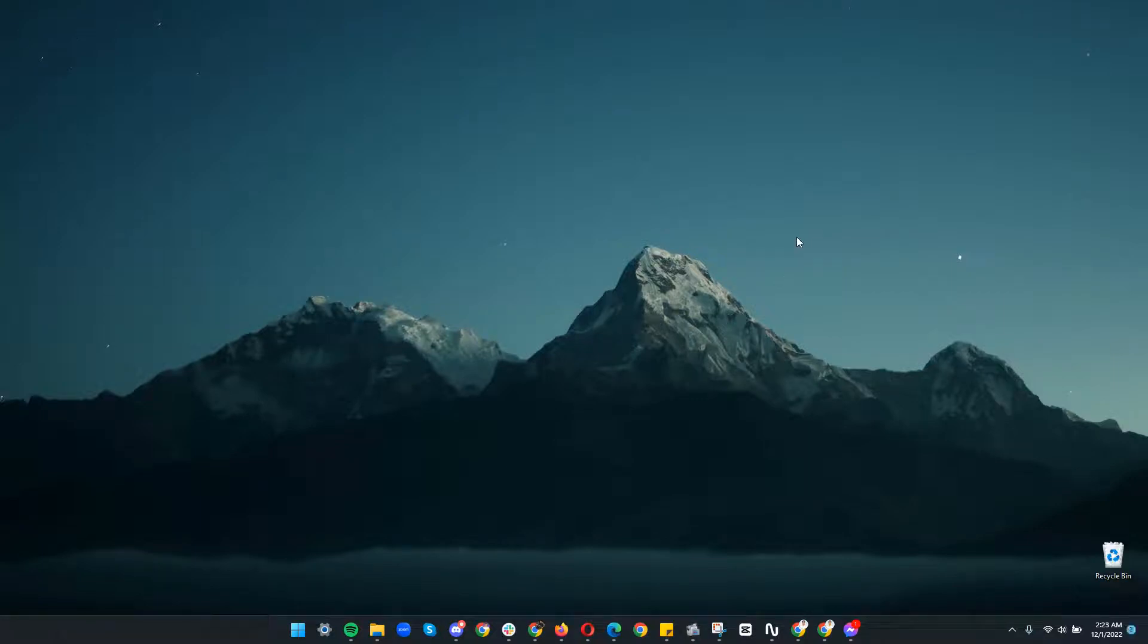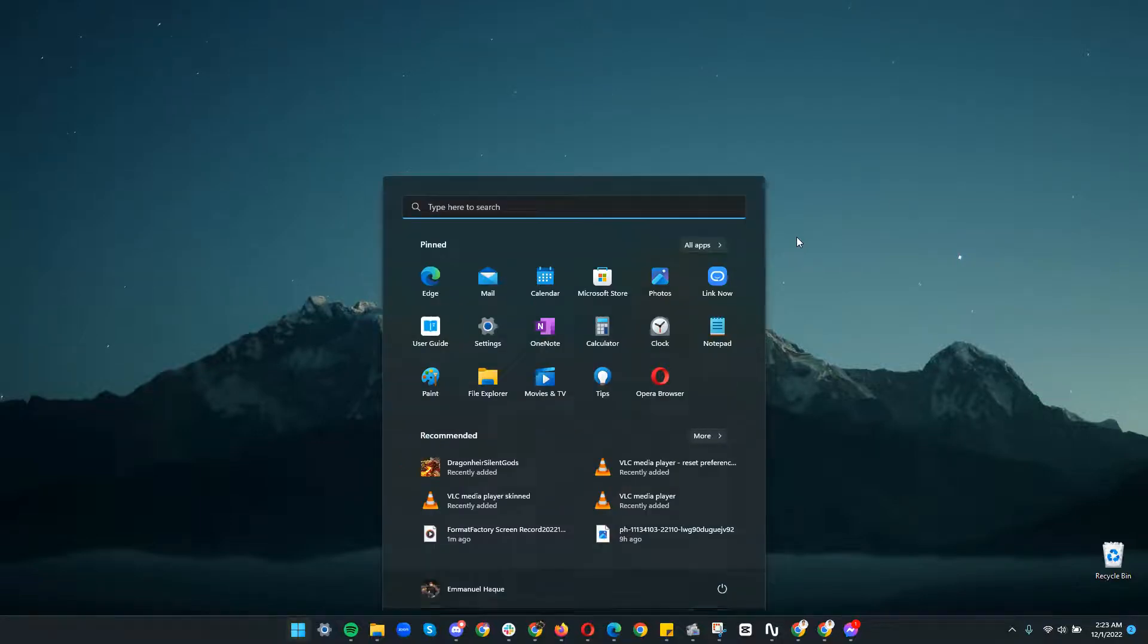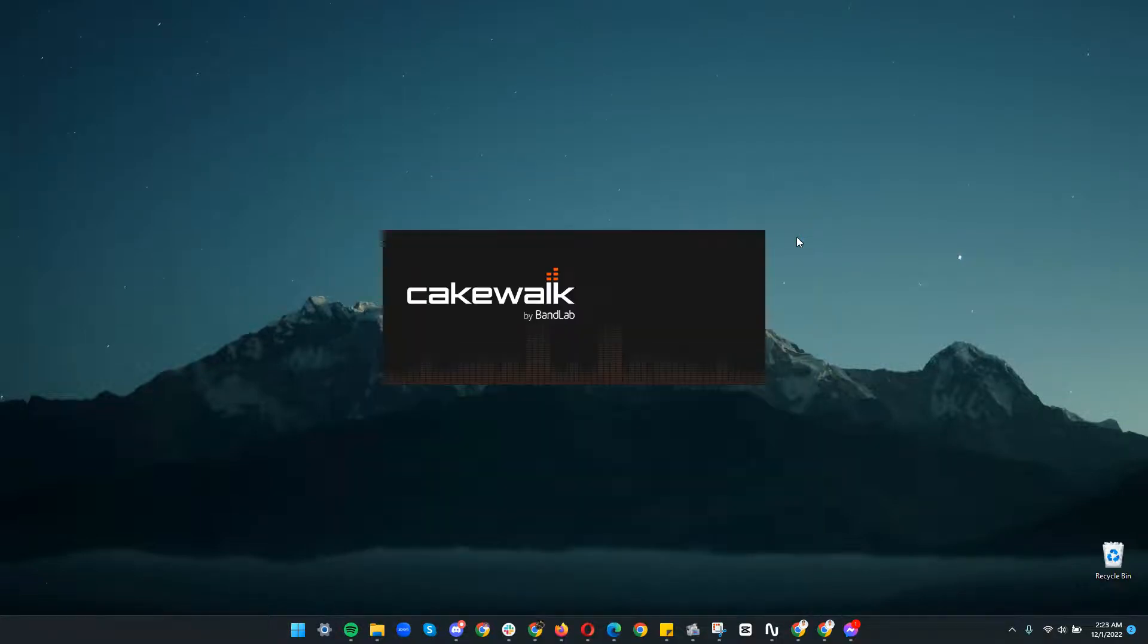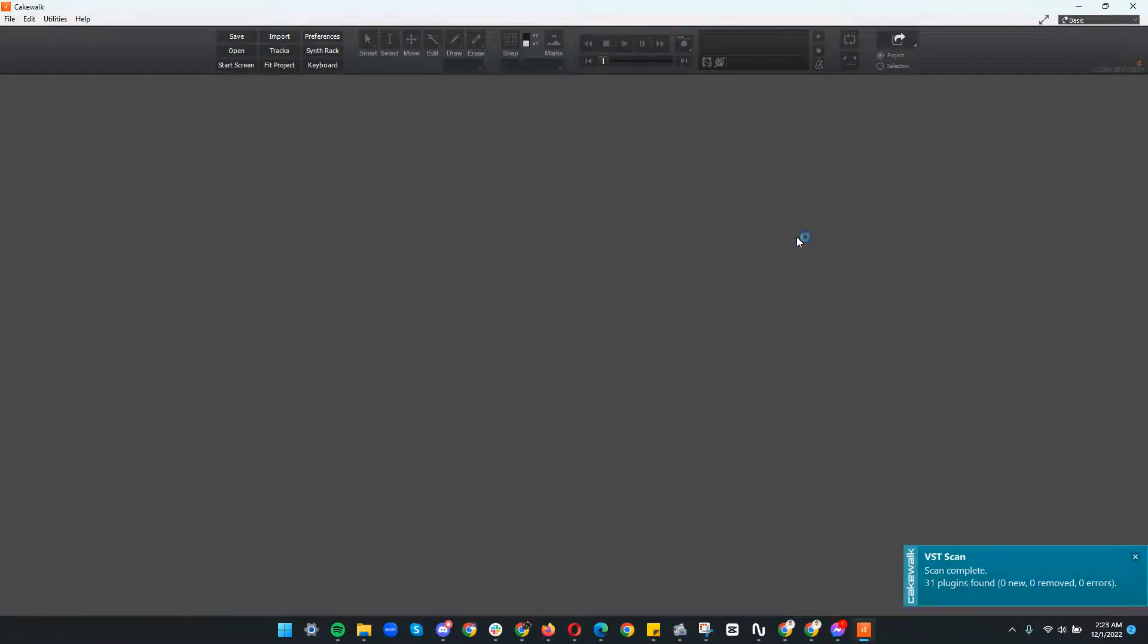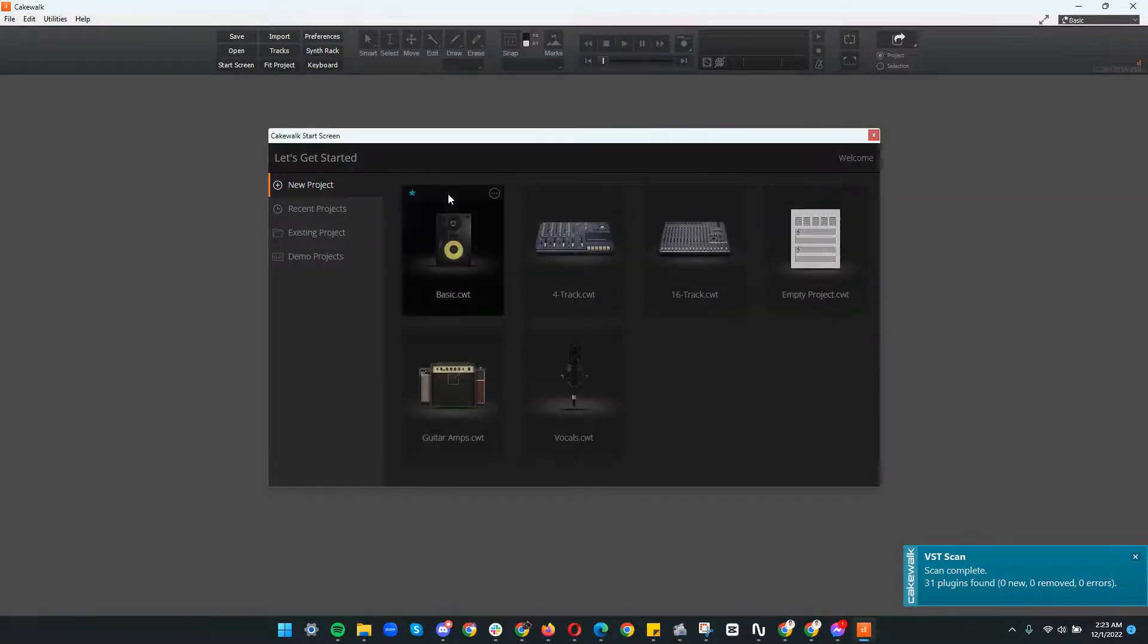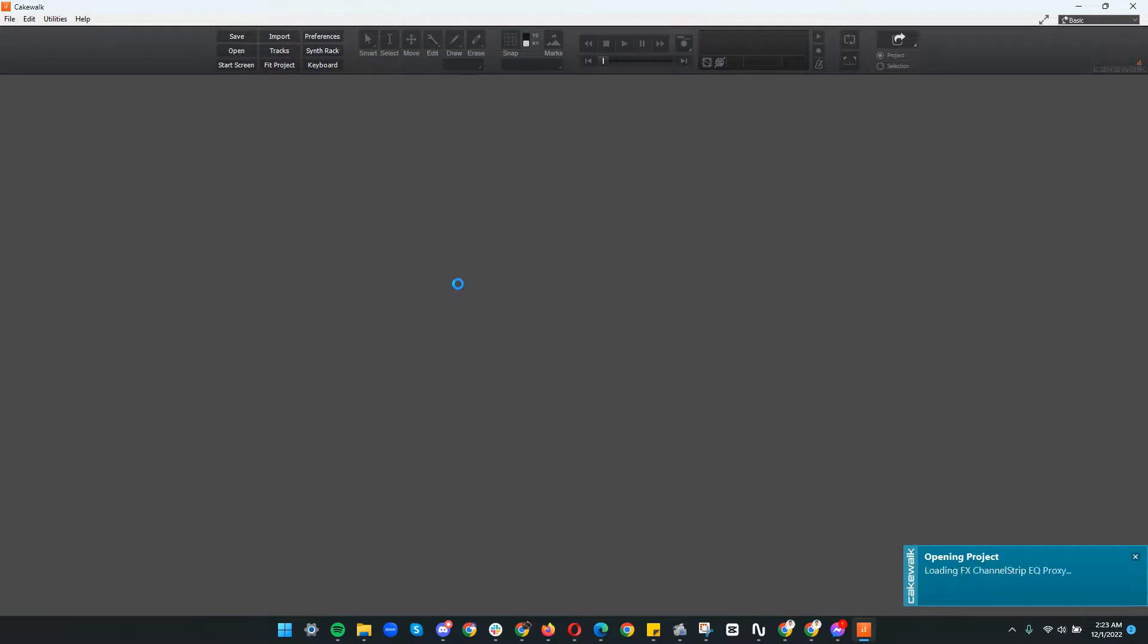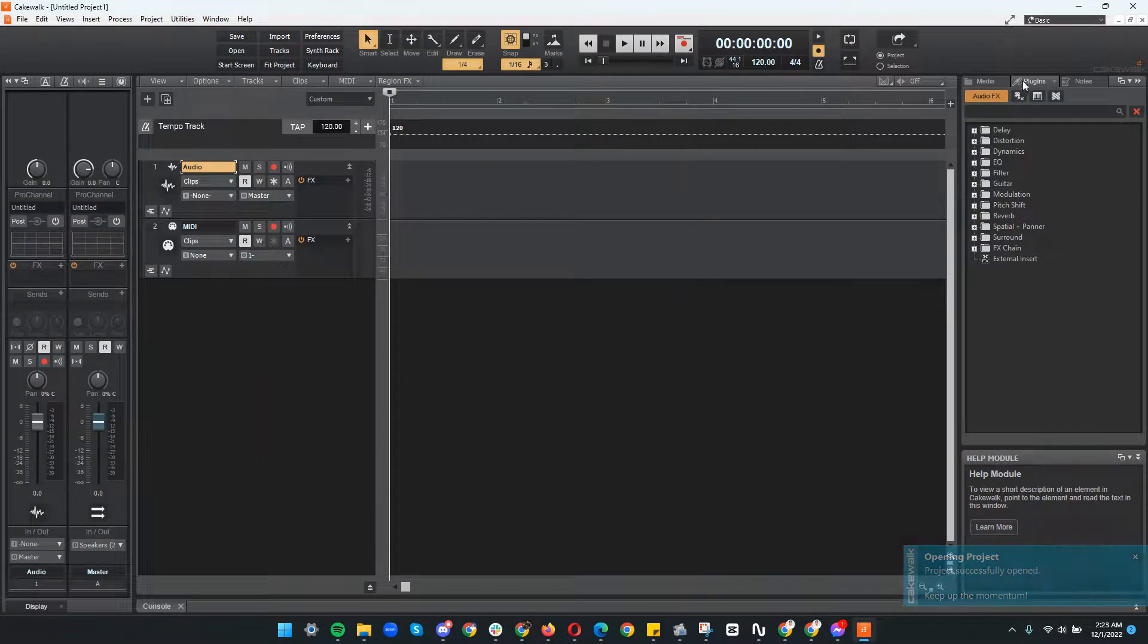Hi everyone, so today I'm going to show you how to use ML drums on Cakewalk, the MIDI drums step sequencer. First, open Cakewalk by BandLab, then just open a basic project. Then here on the top right you can see plugins audio effects.